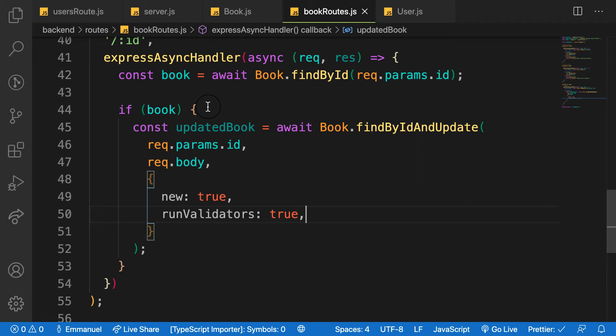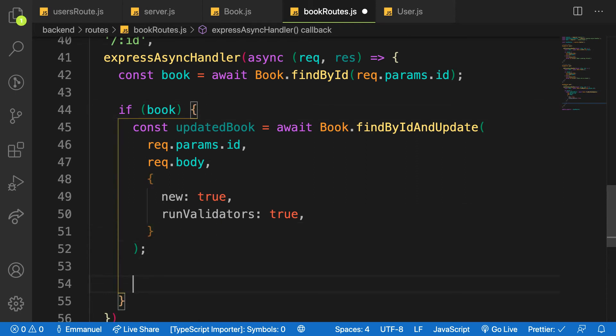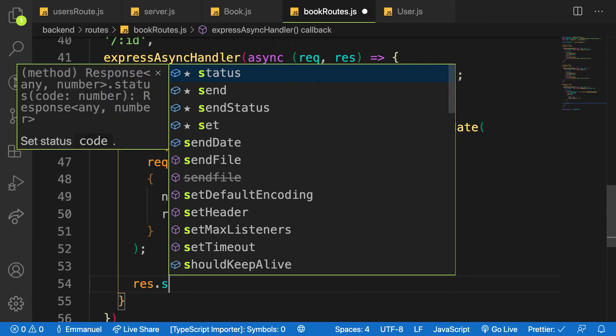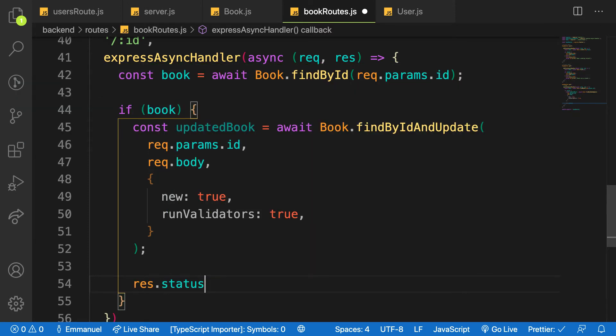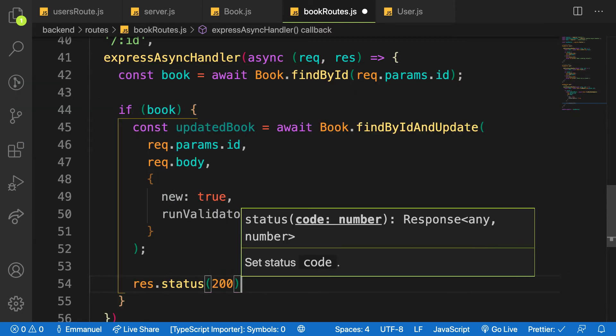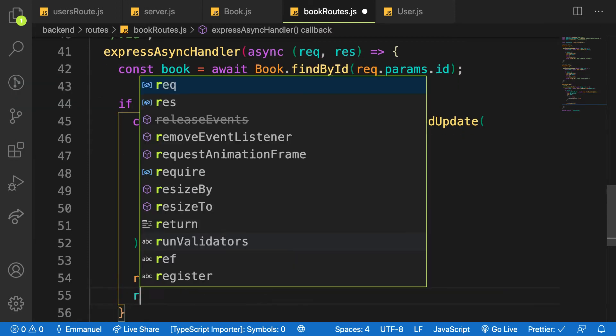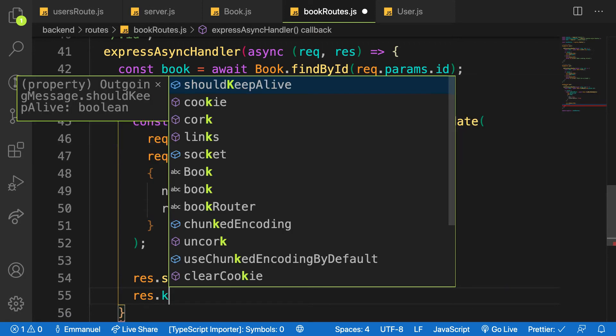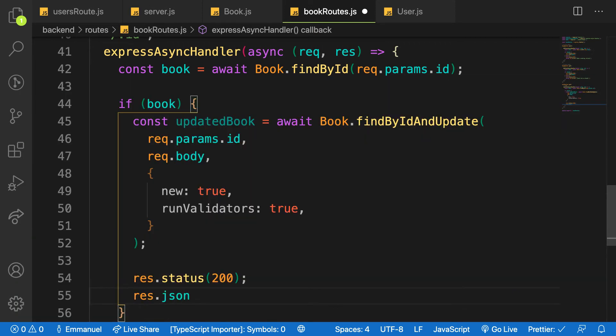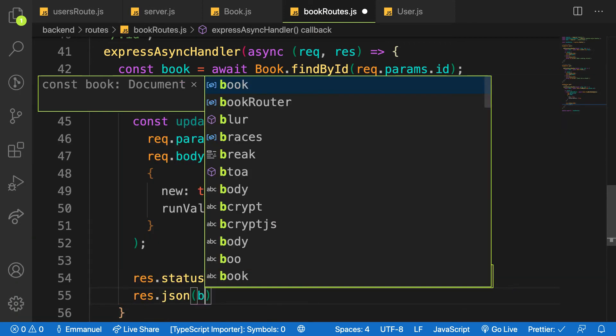So if there's something of that sorts, then I will send back res.status which is everything is okay 200, and then I will say res.json and then I will send back the book.